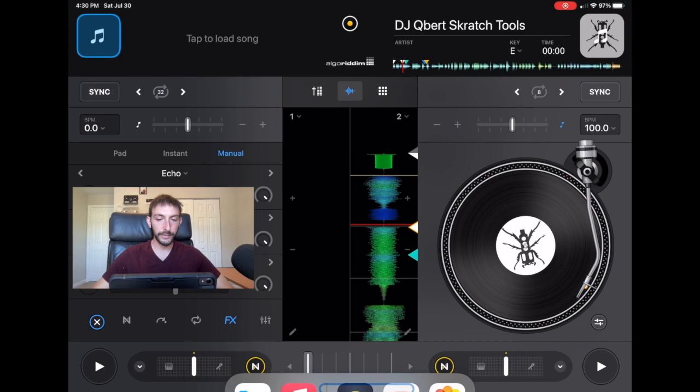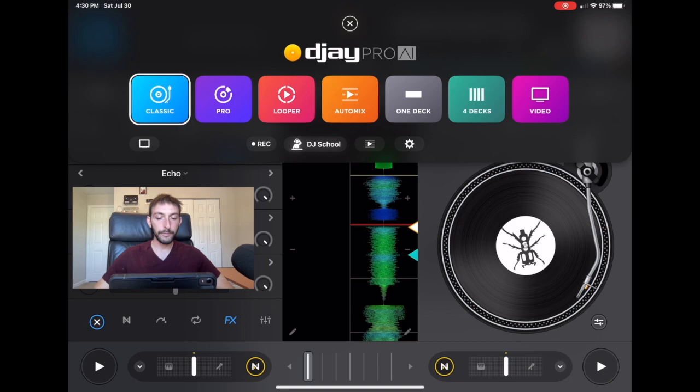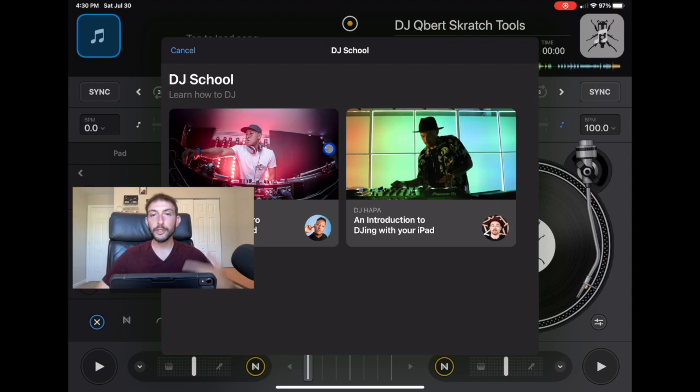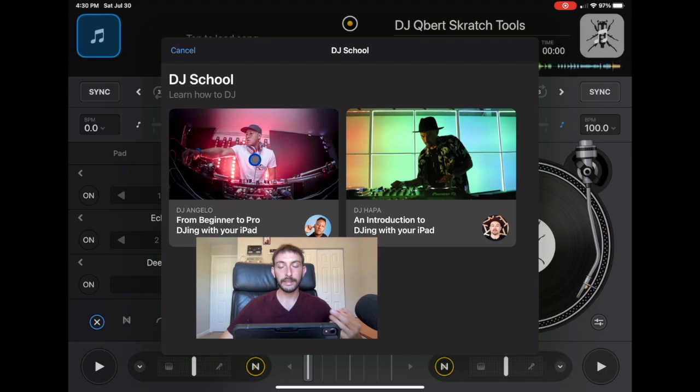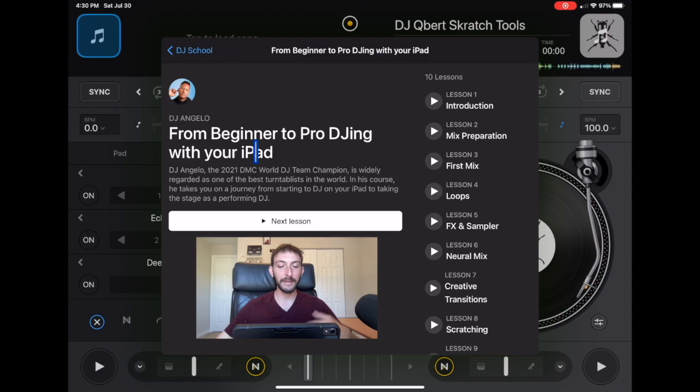Not too long ago, DJ Pro added a new section. If you press the middle button — you can see my mouse — there's DJ School. If you click that, now we have two famous DJs that will teach you how to DJ within the app. I've watched these and they were very helpful, and it's great to see that DJ Pro is trying to help us learn how to DJ with help from these famous DJs.